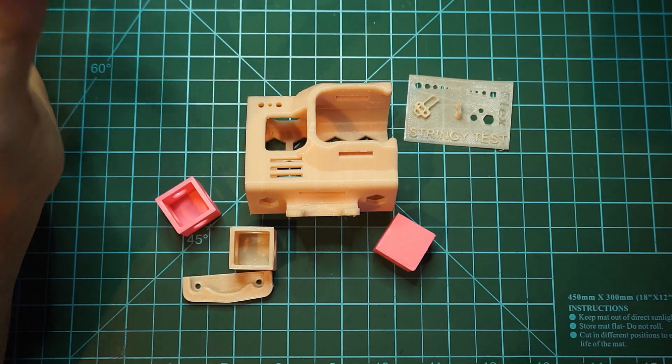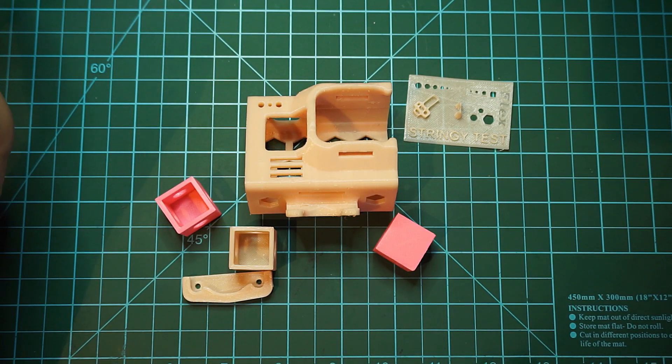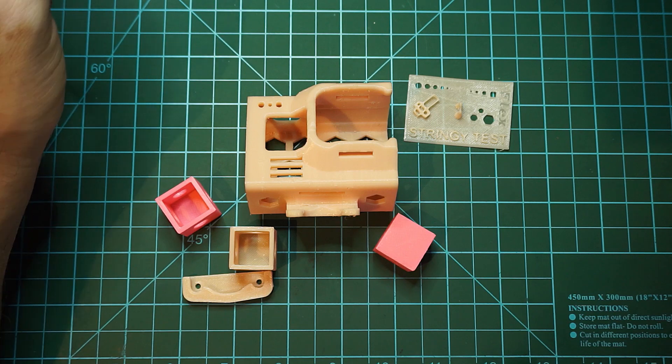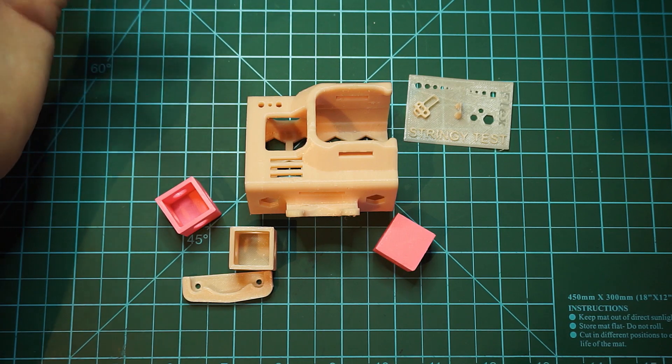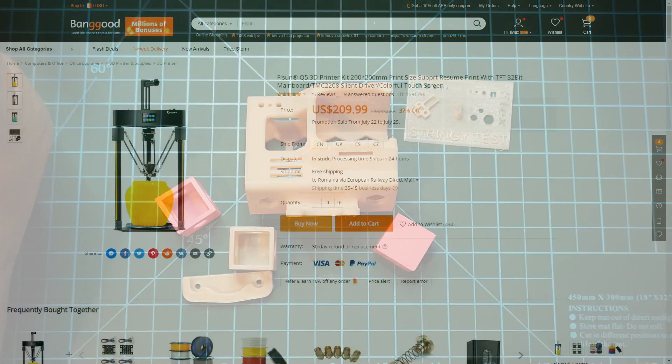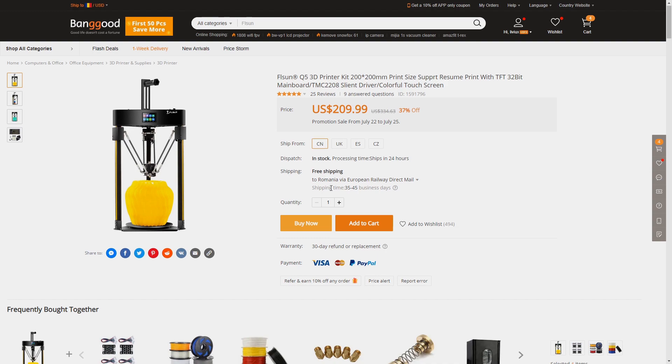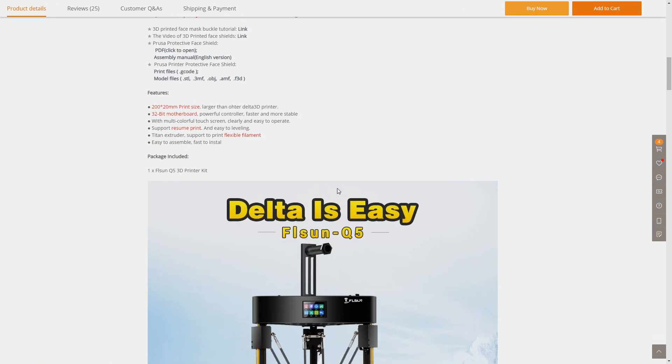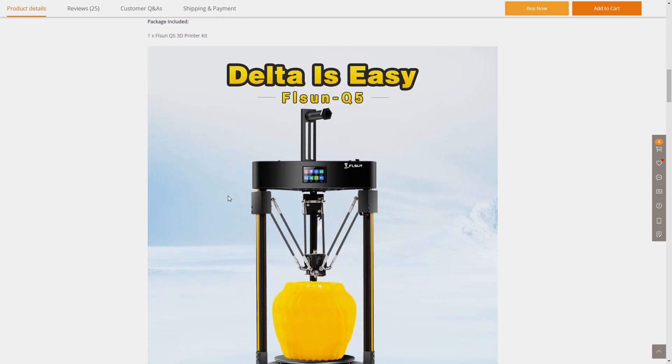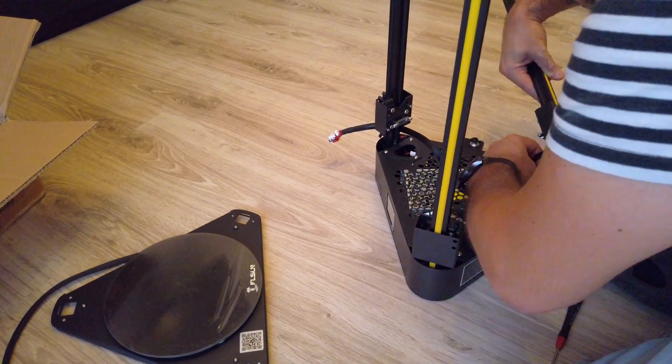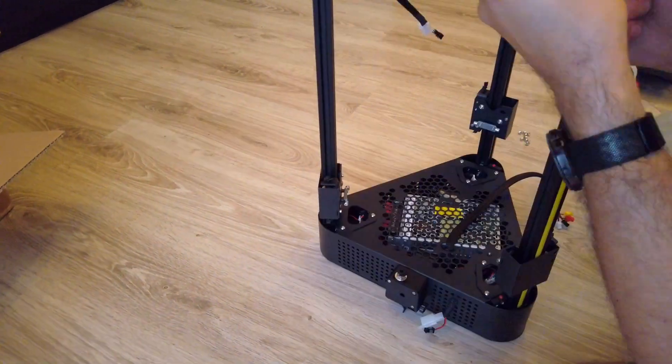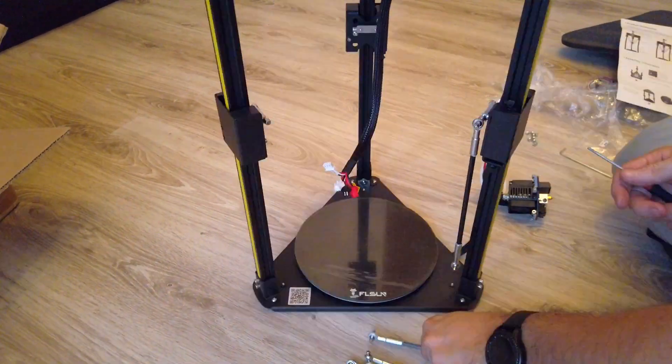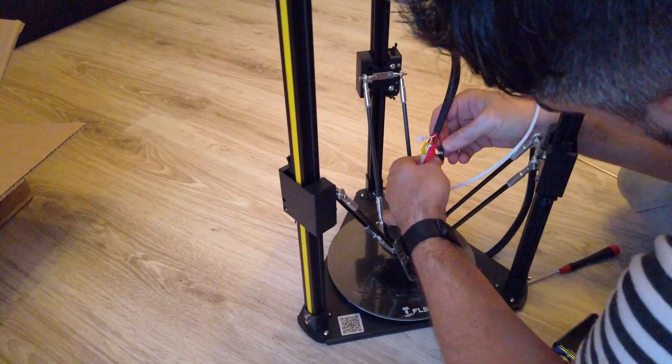This FL Sun Q5 is a very budget-friendly printer. On the Banggood site you can find it right now at $210 and you also have free shipping on it, so that's a good plus. What I liked about this 3D printer is that it only took me around 10-15 minutes to fully assemble it, and after 15 minutes I was already starting printing some test prints with PLA.